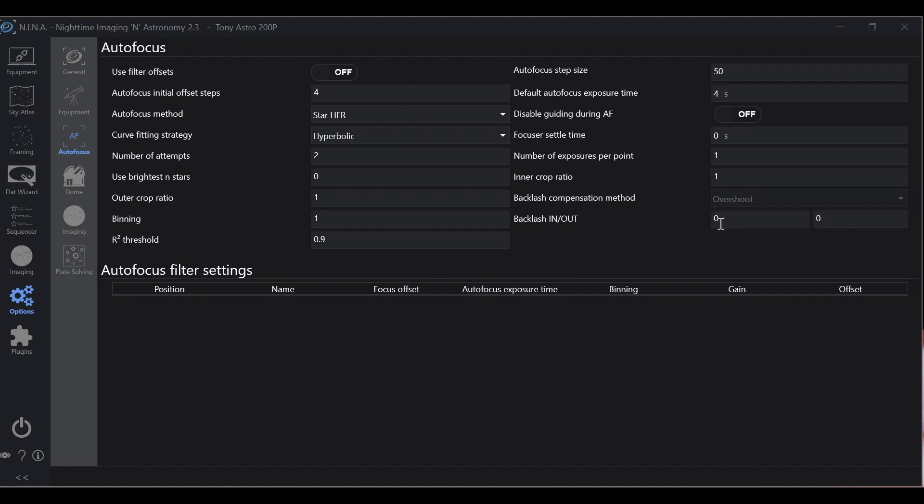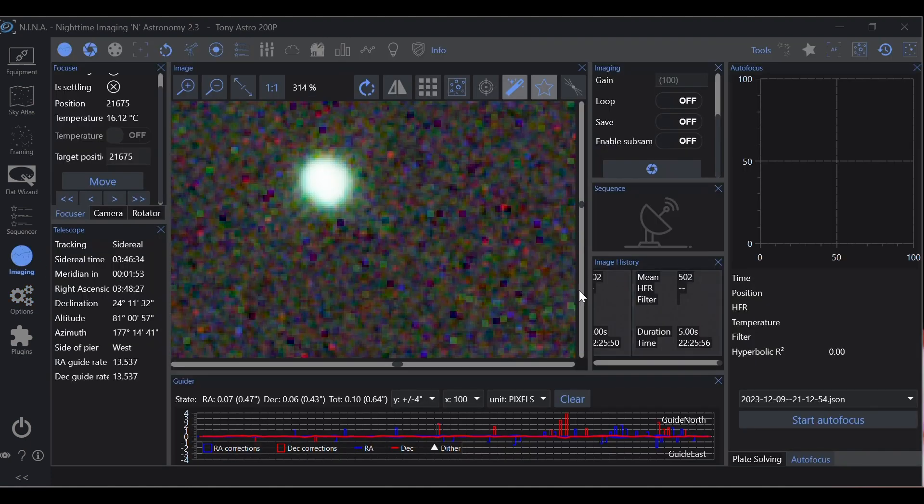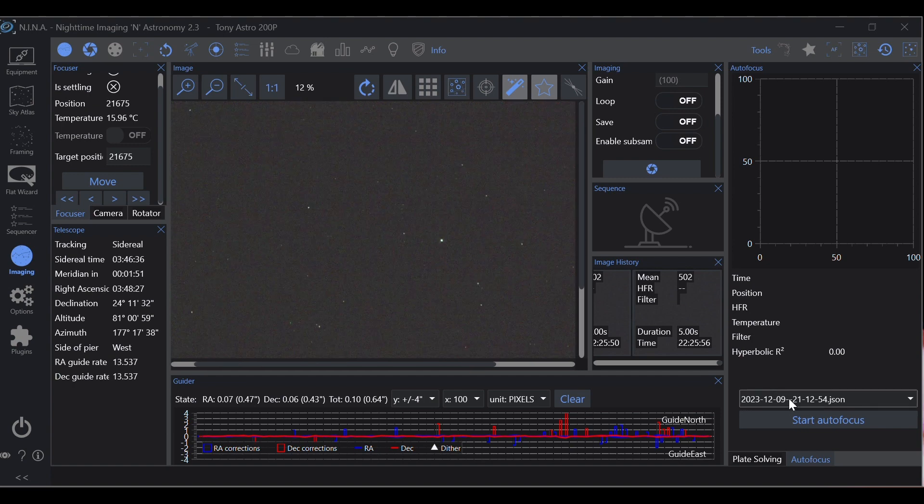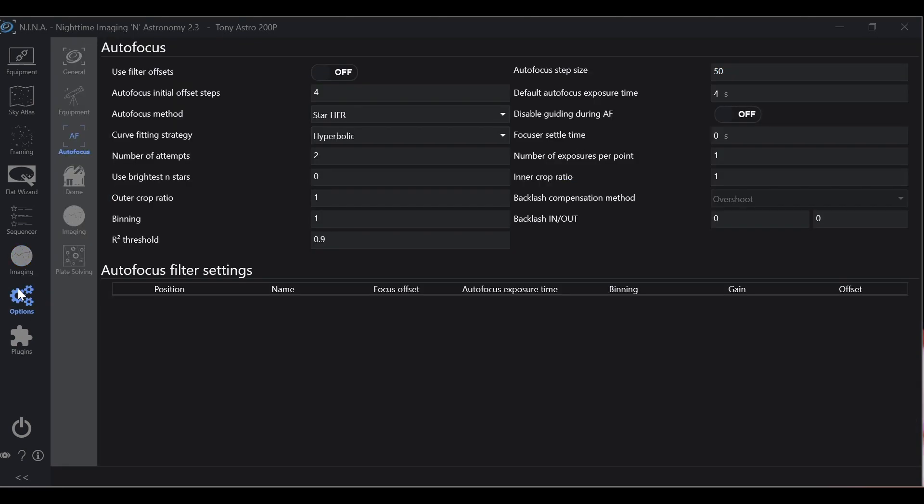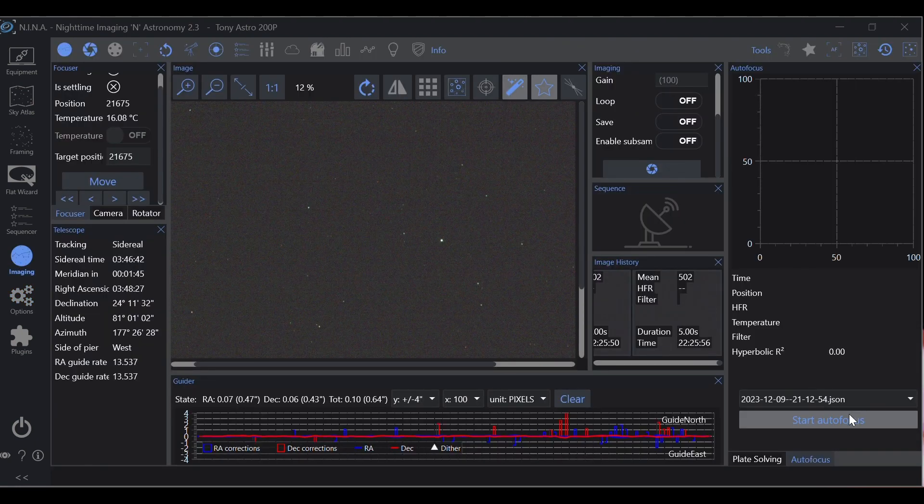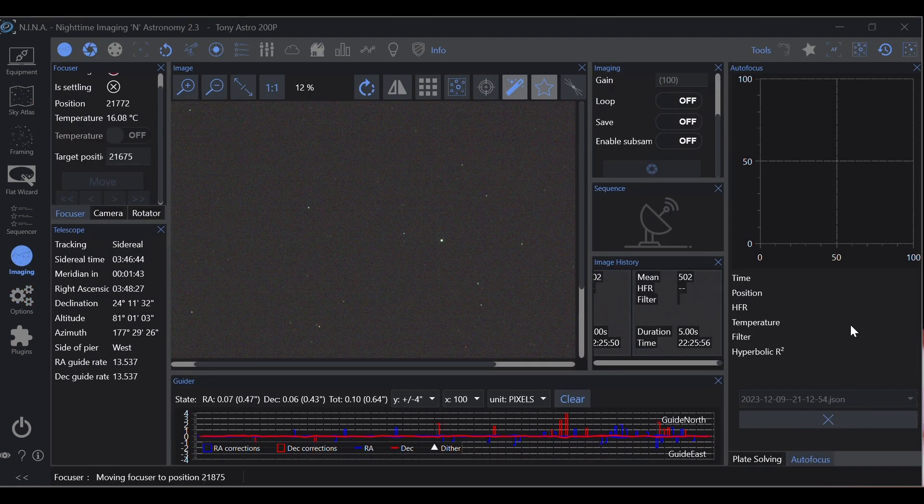Let's leave that at 50. Let's get rid of this 75, let's put zero and let's run an autofocus run and let's see. Let me double check my exposure. Okay, exposure four. Let's run an autofocus really quick and see what it does.